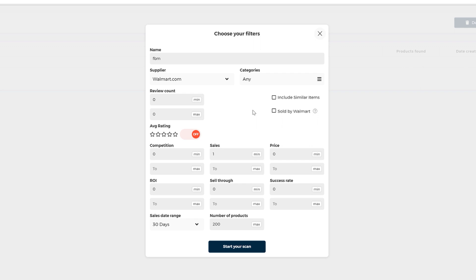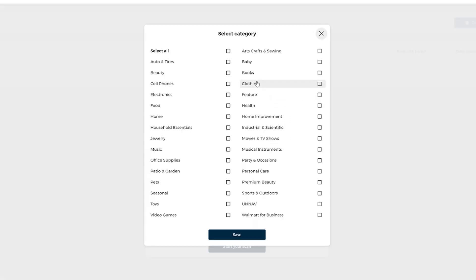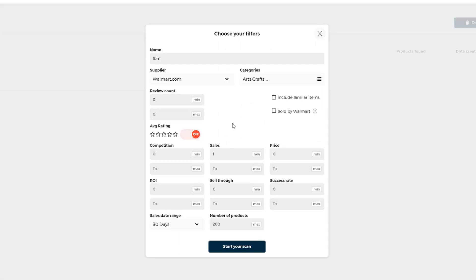And this is why we're only going to focus on the following filters: sales history, Walmart categories, and selling price. The competitors here, the return of investment is not really necessary. So let's go over everything together here. Okay, so the categories you can select all of them, I would just exclude Walmart for business.